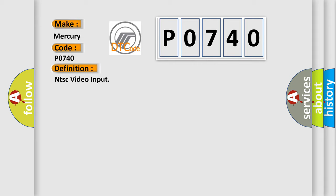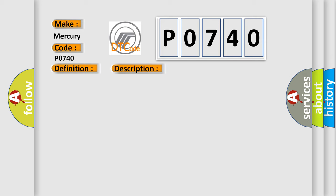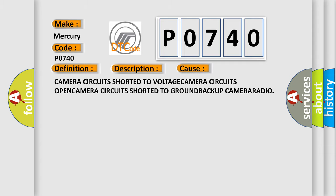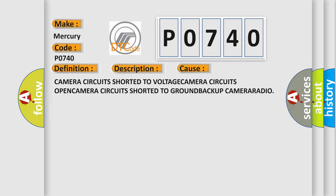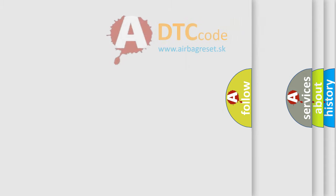And now this is a short description of this DTC code. When the radio detects an open or short on the camera circuits. This diagnostic error occurs most often in these cases: Camera circuits shorted to voltage, camera circuits open, camera circuits shorted to ground, or backup camera radio.